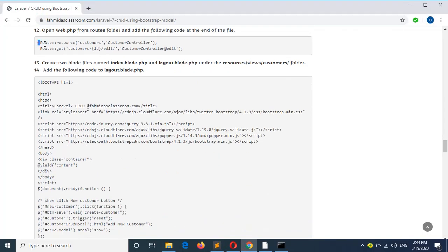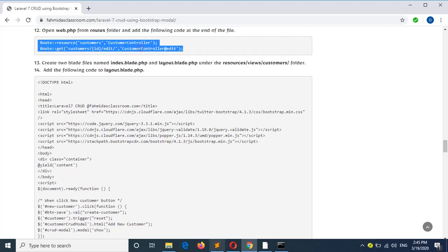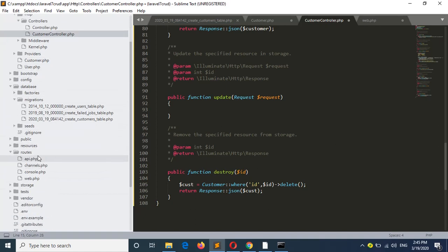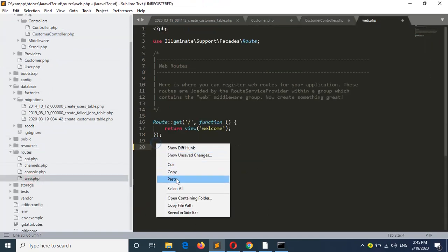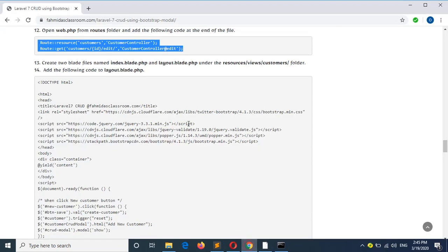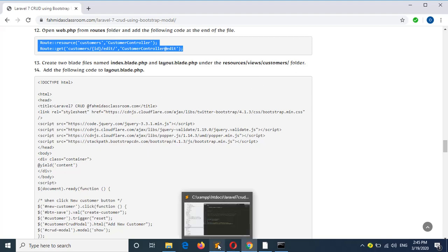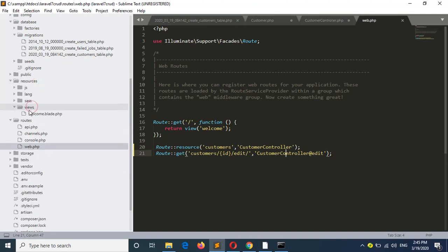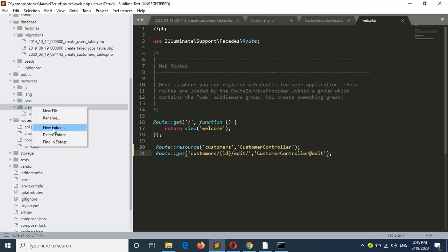Now open the web.php file to add the necessary routes. This file is under the routes folder. Add these lines and save the file. This is for the resource controller, and this line is for editing existing data. Now create the view files under the views/customers folder. The view folder is under the resources folder. I will create a new folder called customers.